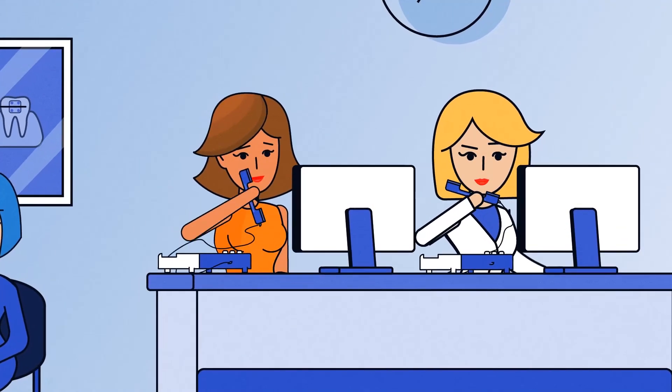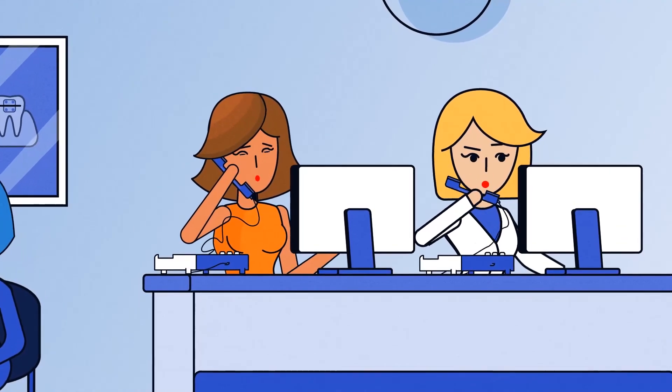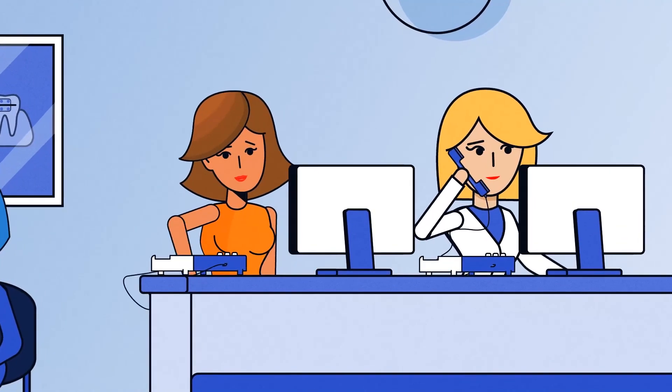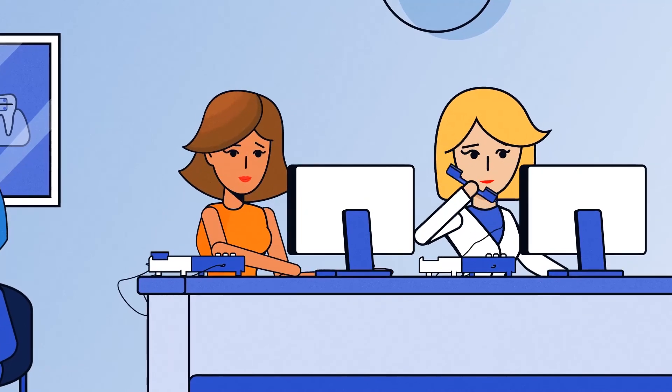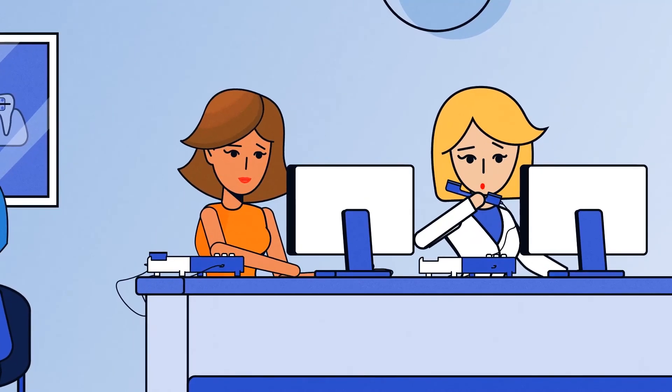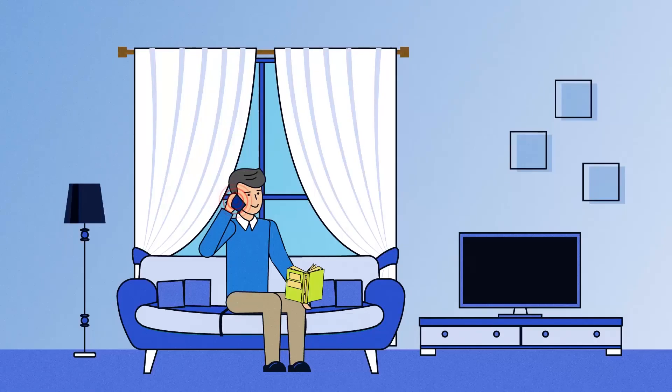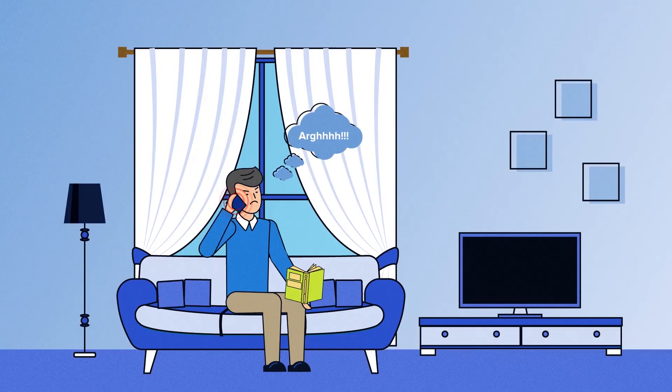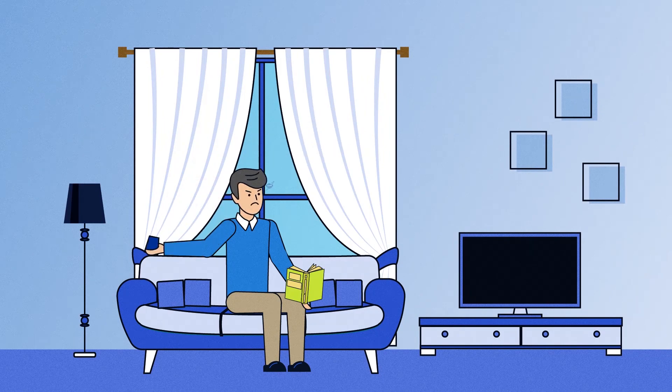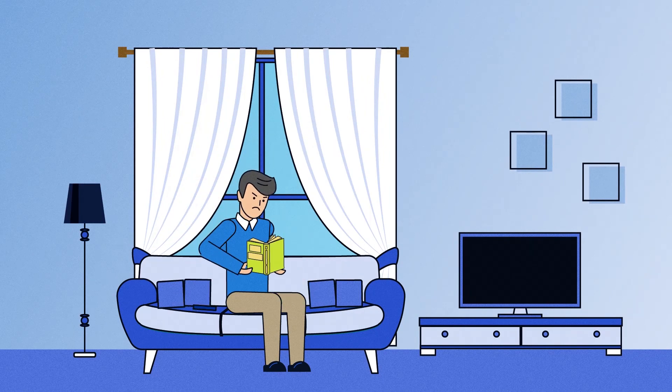Receptionists have difficulty managing multiple calls. Garbled messages and dropped calls are commonplace. And patients complain about busy signals and lousy call quality.